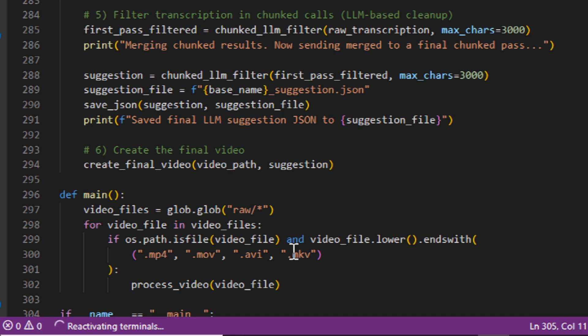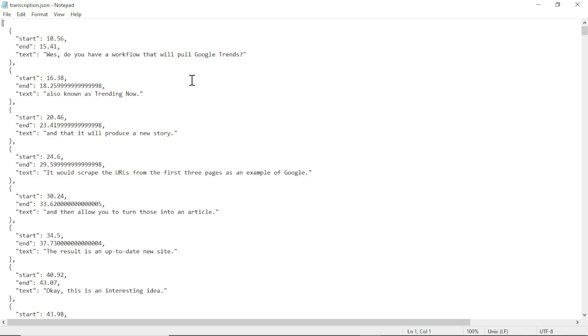And then we send that back and we create the final video edit. It takes that JSON body with those timestamps and then cuts and splices the video, so you get a nice, smooth, full output.